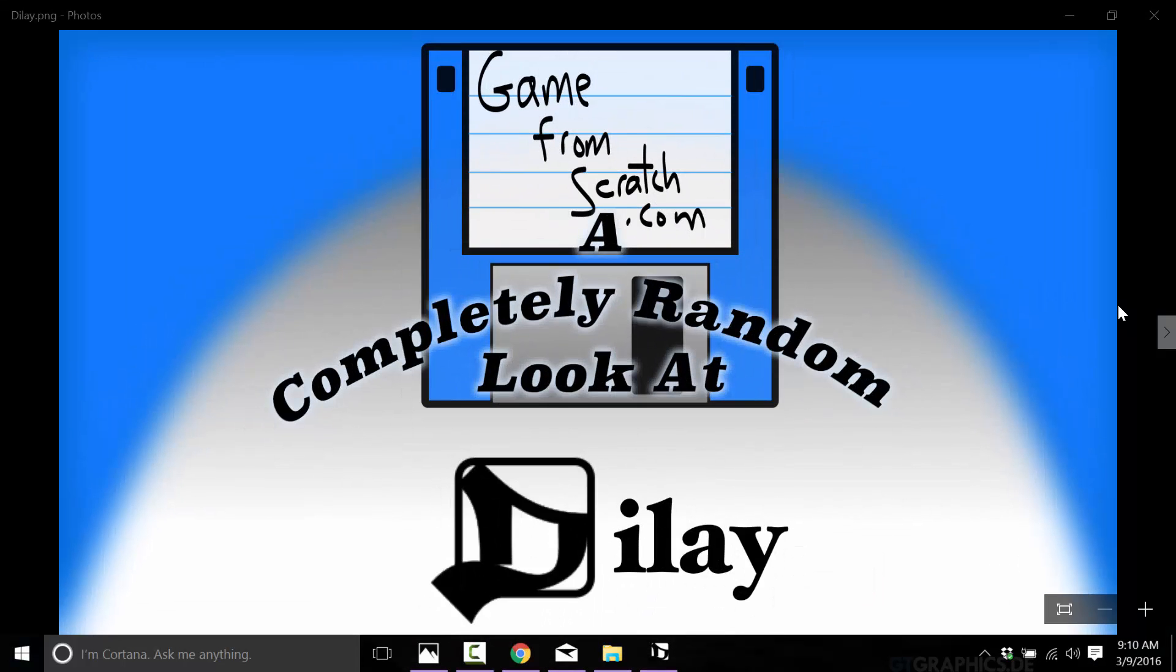Hello, this is Mike at Game from Scratch, and welcome to another completely random look. Today we are looking at Dilay. I think it's D-I-L-A-Y, I'm going to go with calling that Dilay. So we're going to call it Dilay.